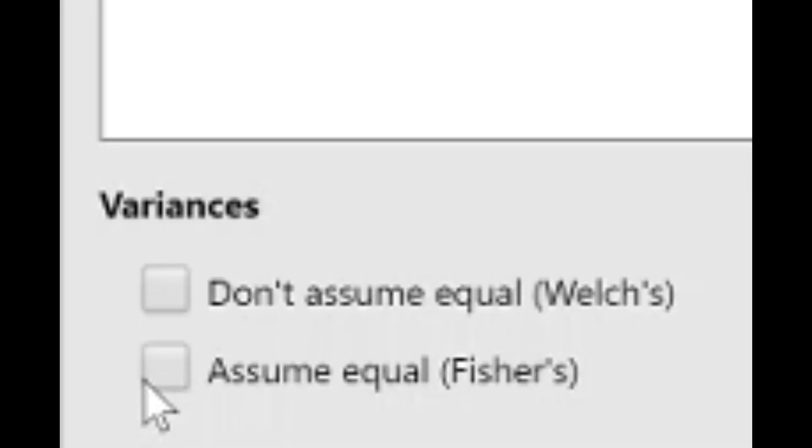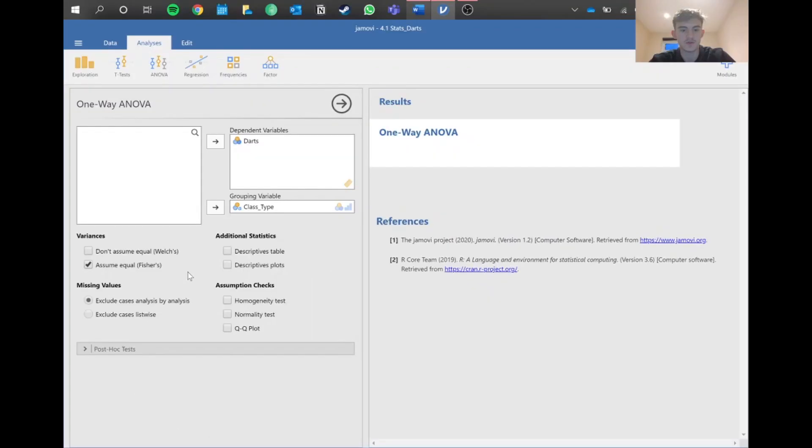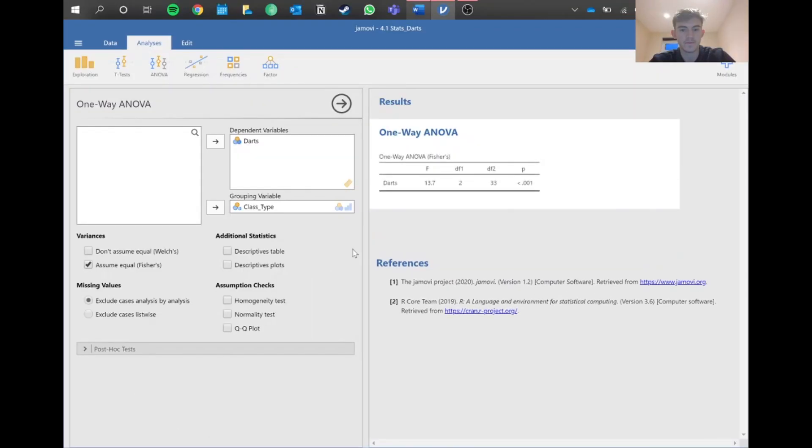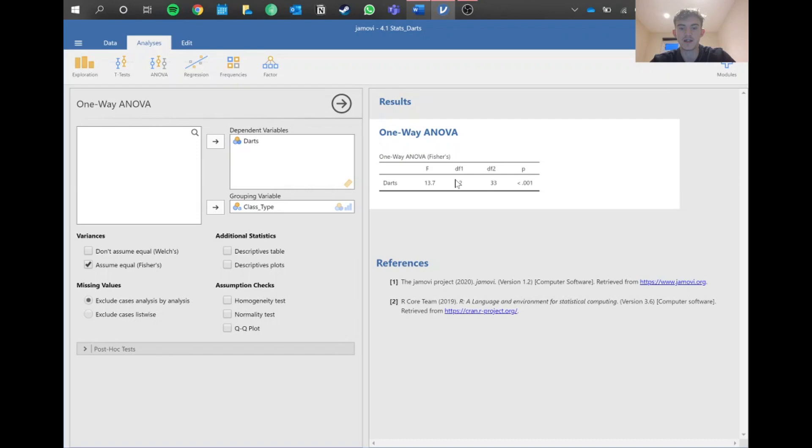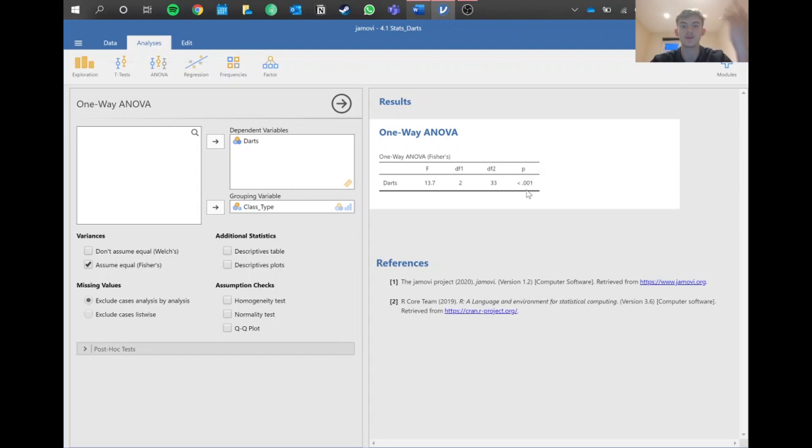Because we're assuming equal normality and equal variances, we can simply press Fisher's here, which assumes equal variances. We get our statistics. We've got this F statistic, degrees of freedom as we did in the previous regression lecture, and our p-value. Because this is below 0.05, we can say that the data is significant.